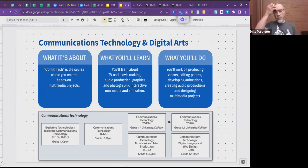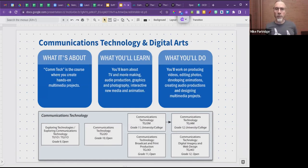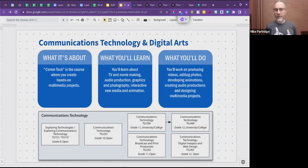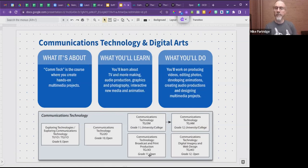These courses have open entry for grade 9 and 10, meaning there are no prerequisites for those grades. For grade 12, you must have taken the grade 11 course. There are no prerequisites for grade 11, so you could start communications technology in grade 11 and complete it in grade 12, or do a little bit every year.